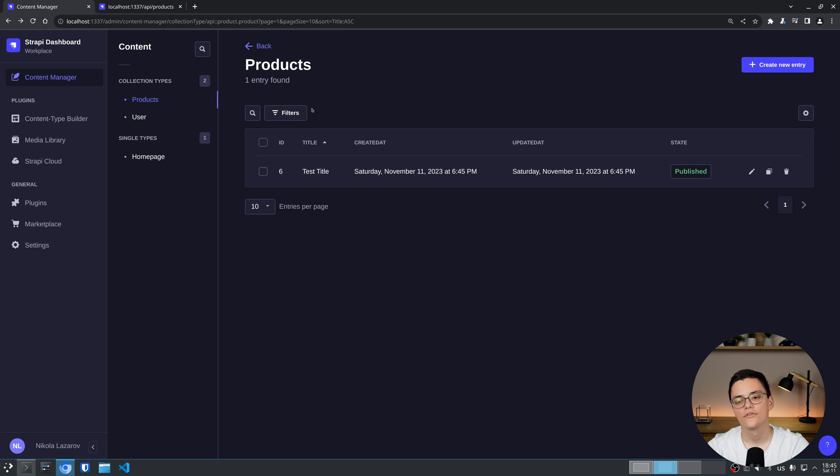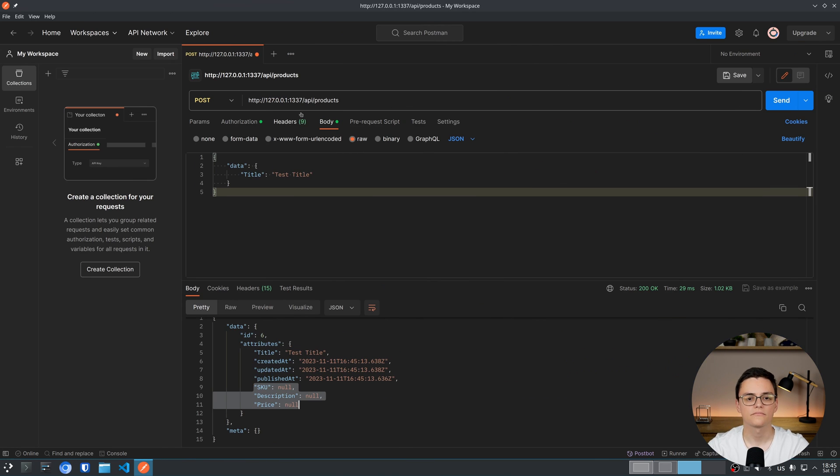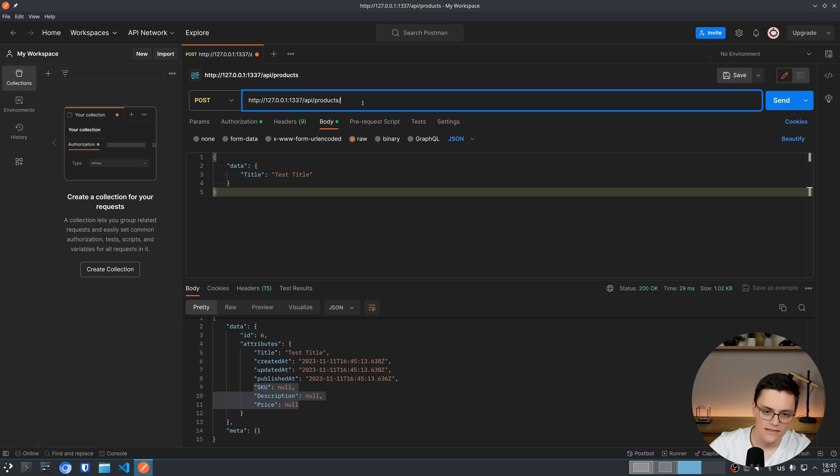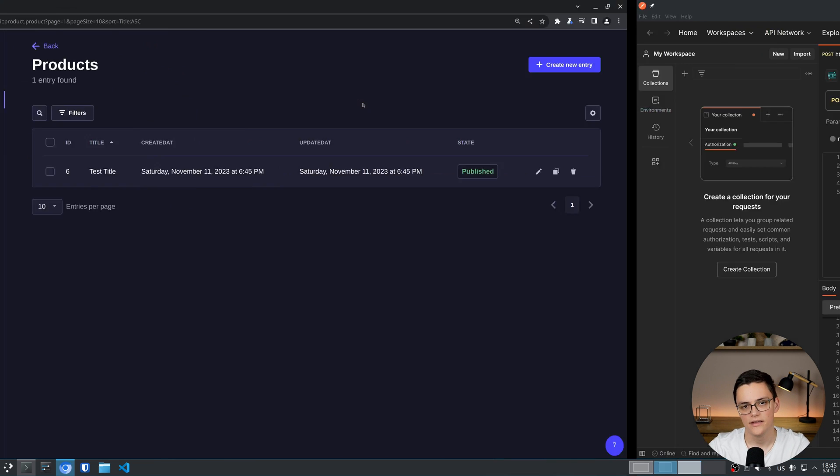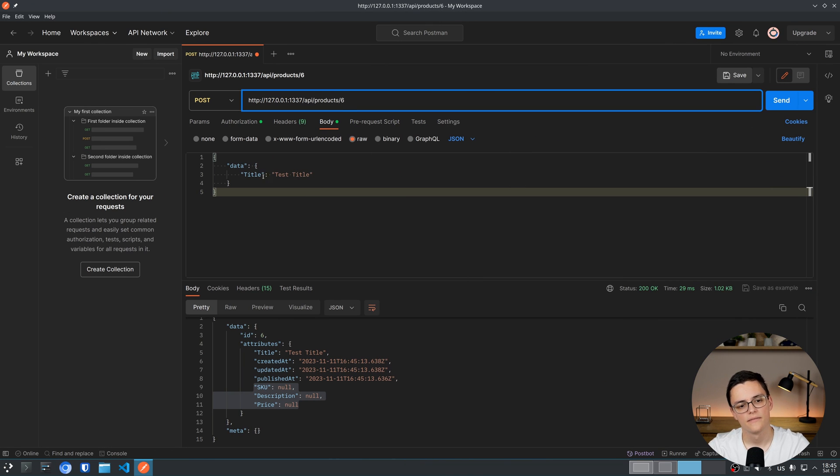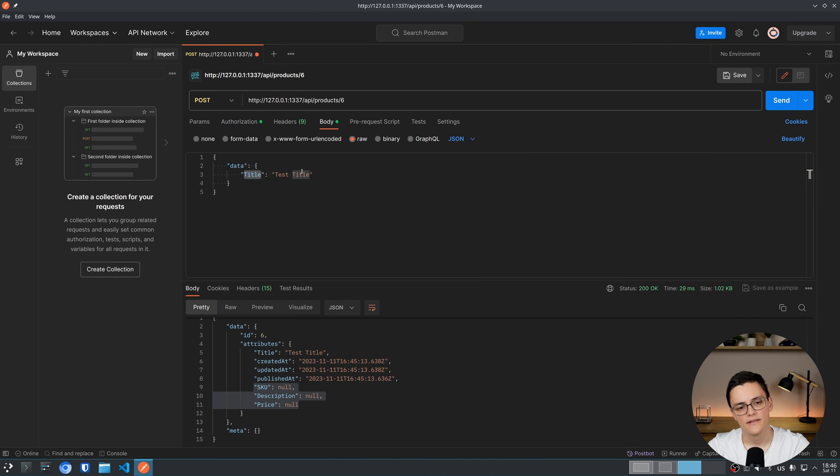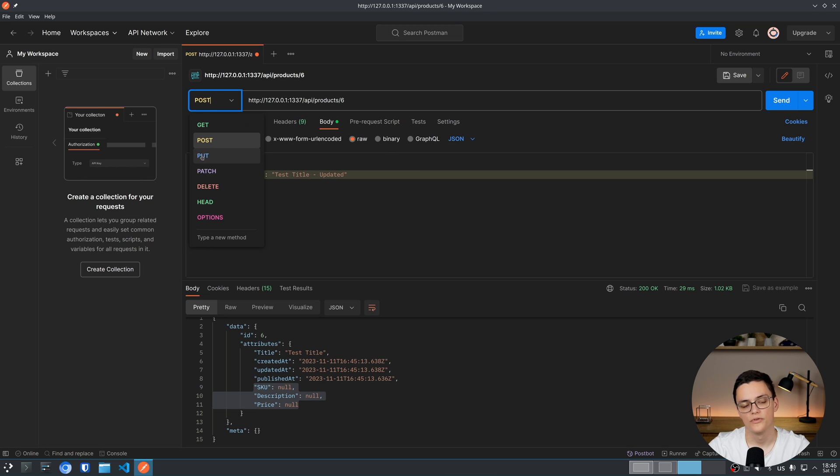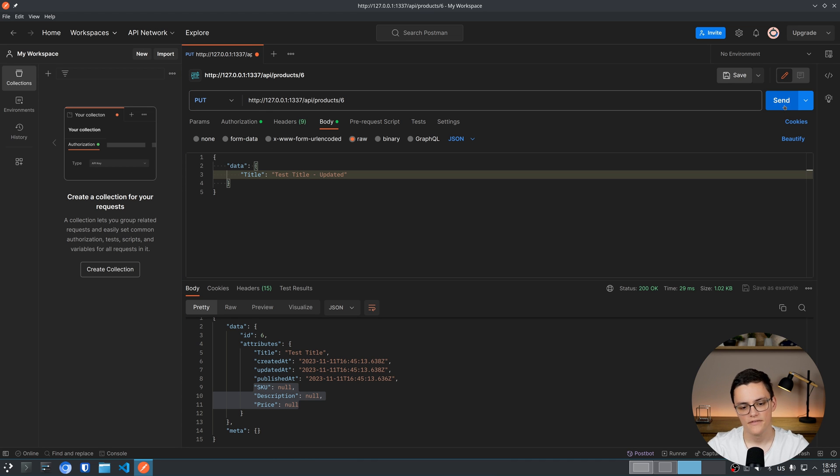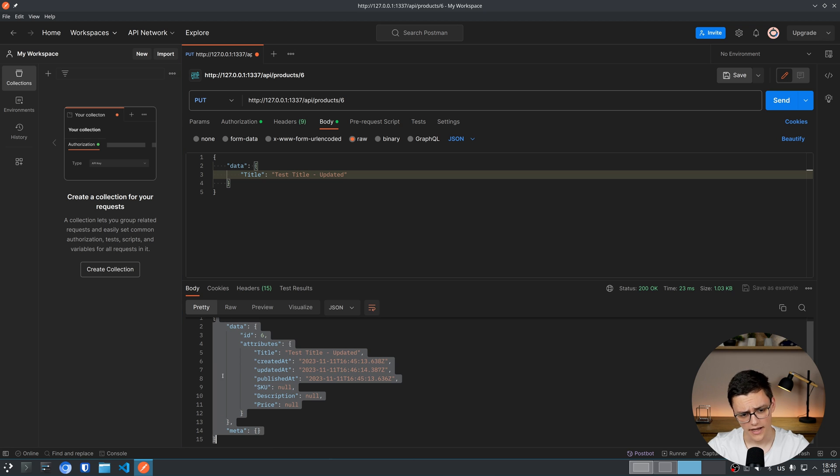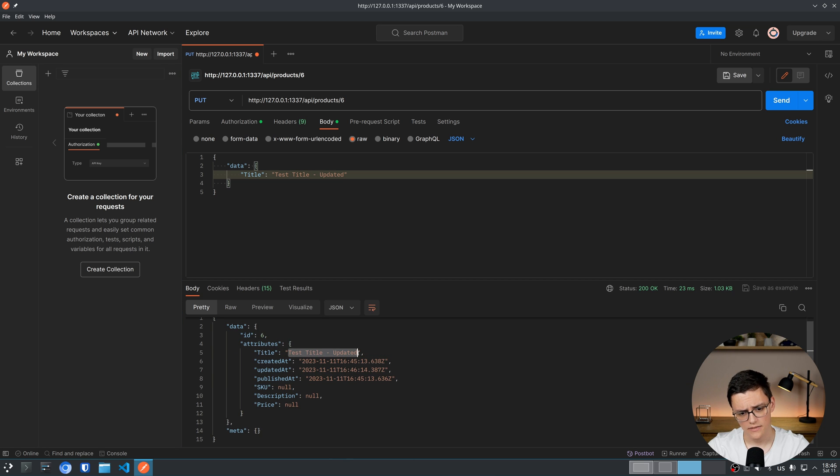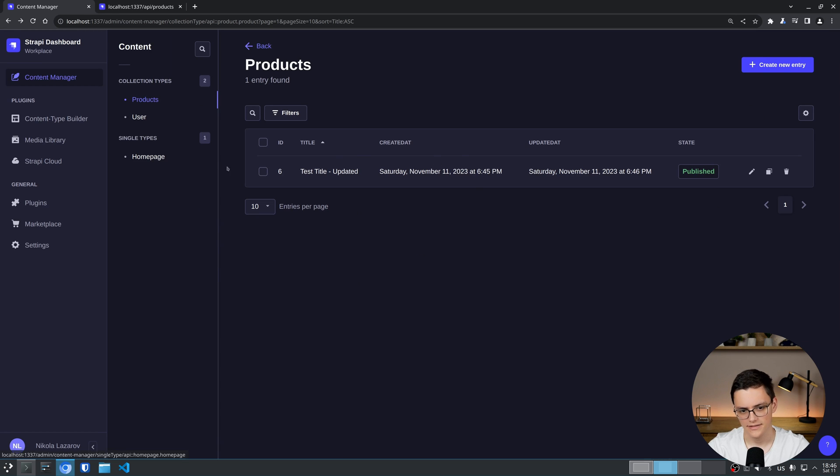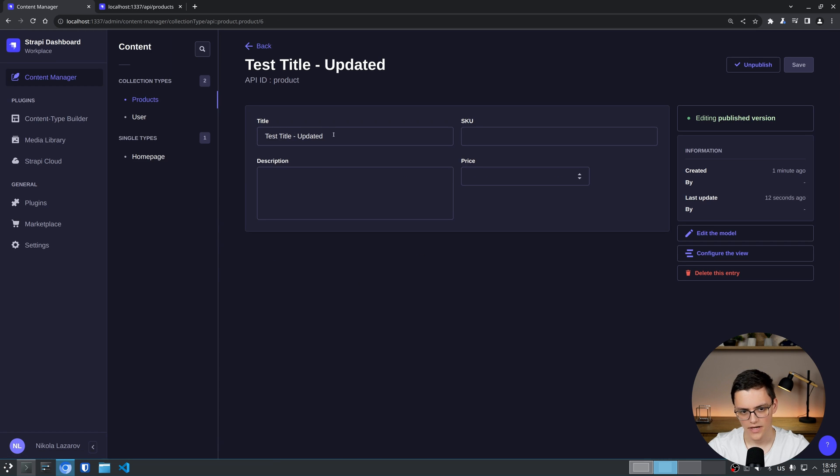In order to modify an item, we have to actually make a request to slash API, the content type, and then the ID of the actual item. In this case, this product has an ID 6. So I'll specify that. And let's modify the title first. I'll set it to updated. And change the request to a put request, which is frequently used for updating. If I send the request now, I get the modified item as the response and my title is updated. If I refresh the Strapi content manager, I can see the change right here.